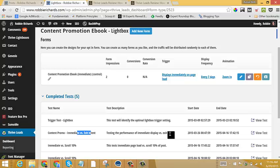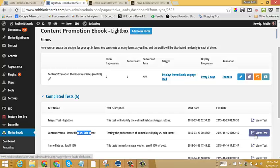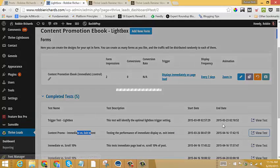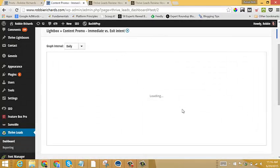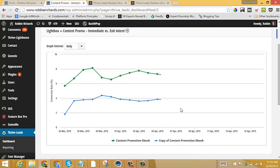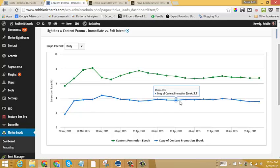So let's just have a look at, say, immediate versus exit intent. So this is an A-B test that I ran a couple months ago. And I wanted to see if opt-in forms perform better when they were shown to someone as soon as they landed on your page or using exit intent, so showing the form to them when they were about to leave the page.